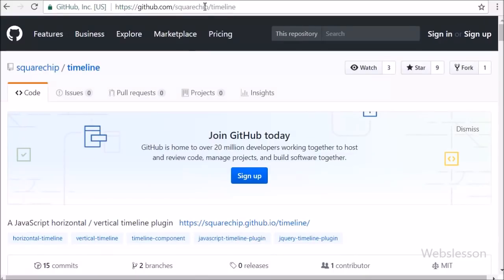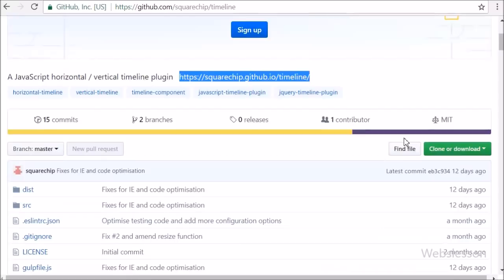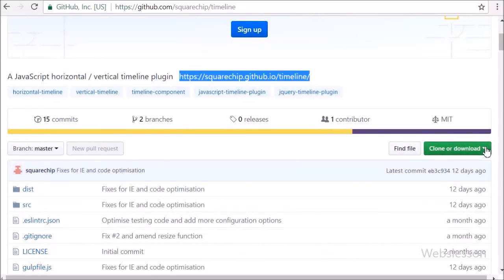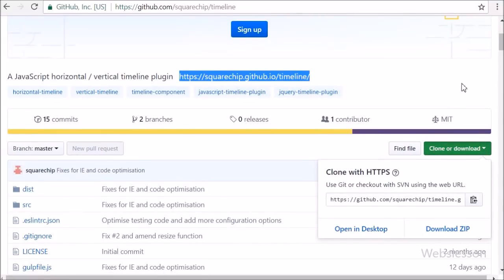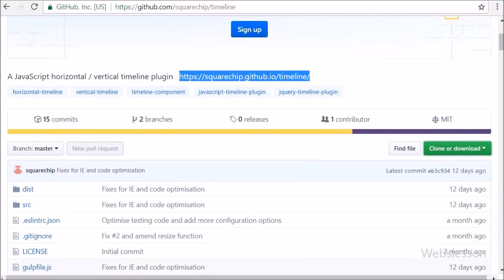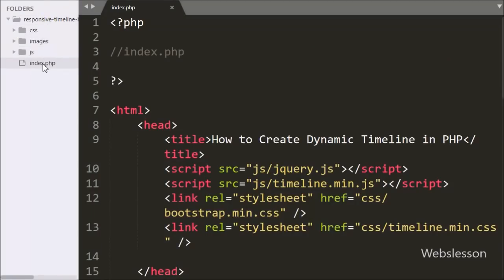This is the GitHub page of the jQuery timeline plugin, and we can download this plugin from this page. This is our index page, and in this page we have already included some JavaScript and stylesheet files which are required.